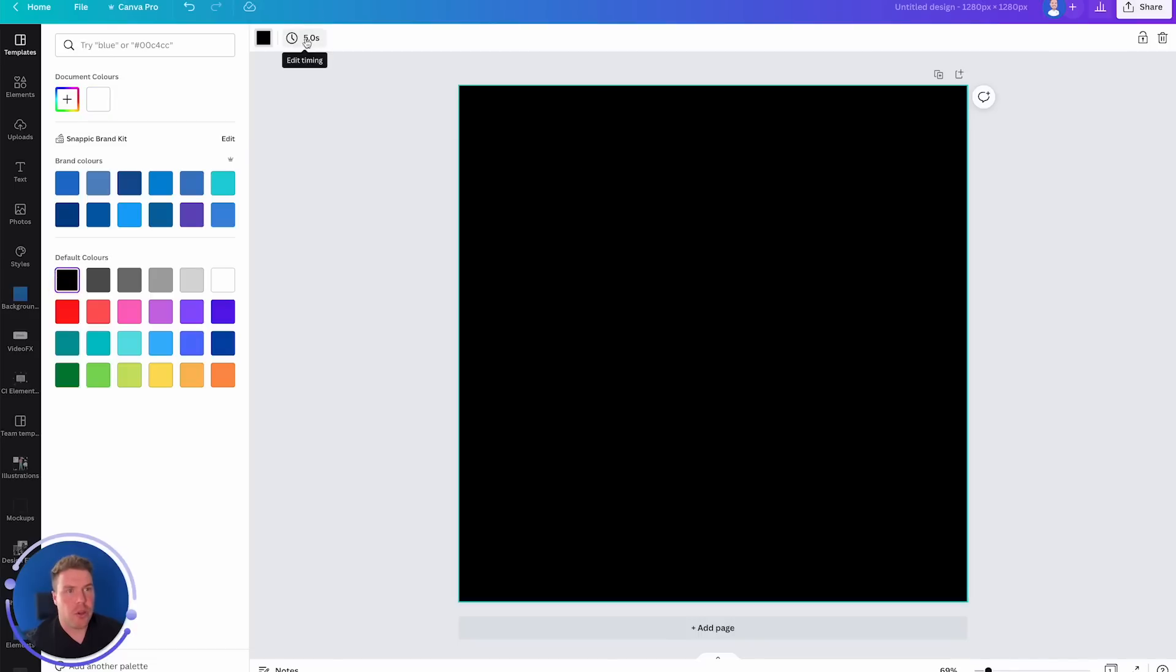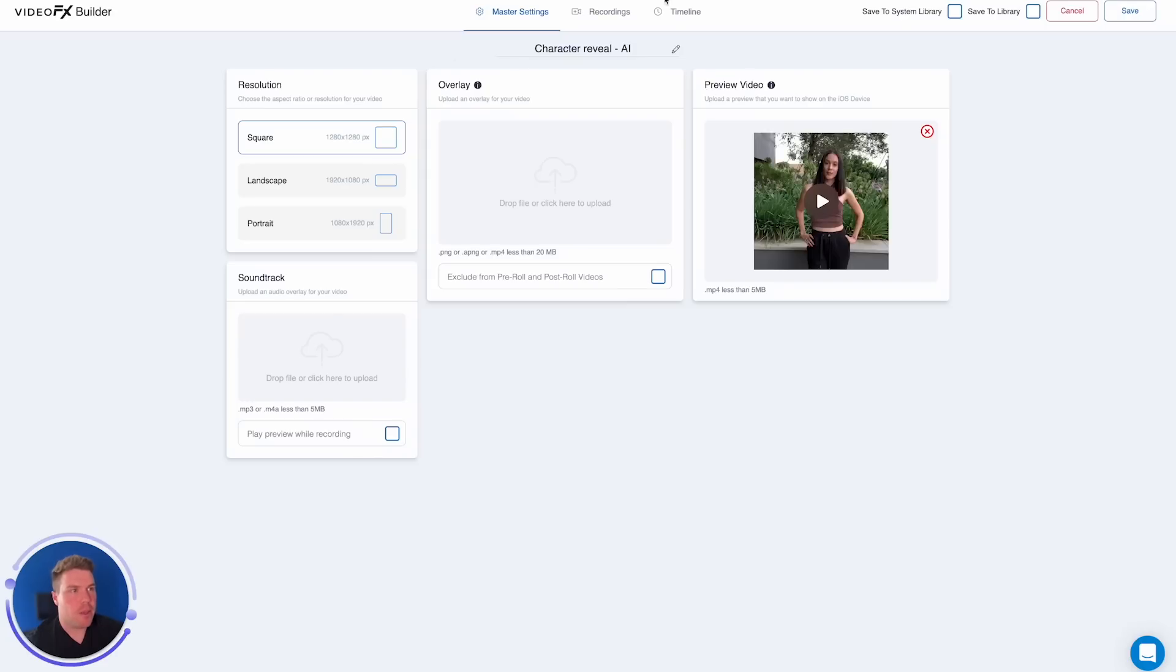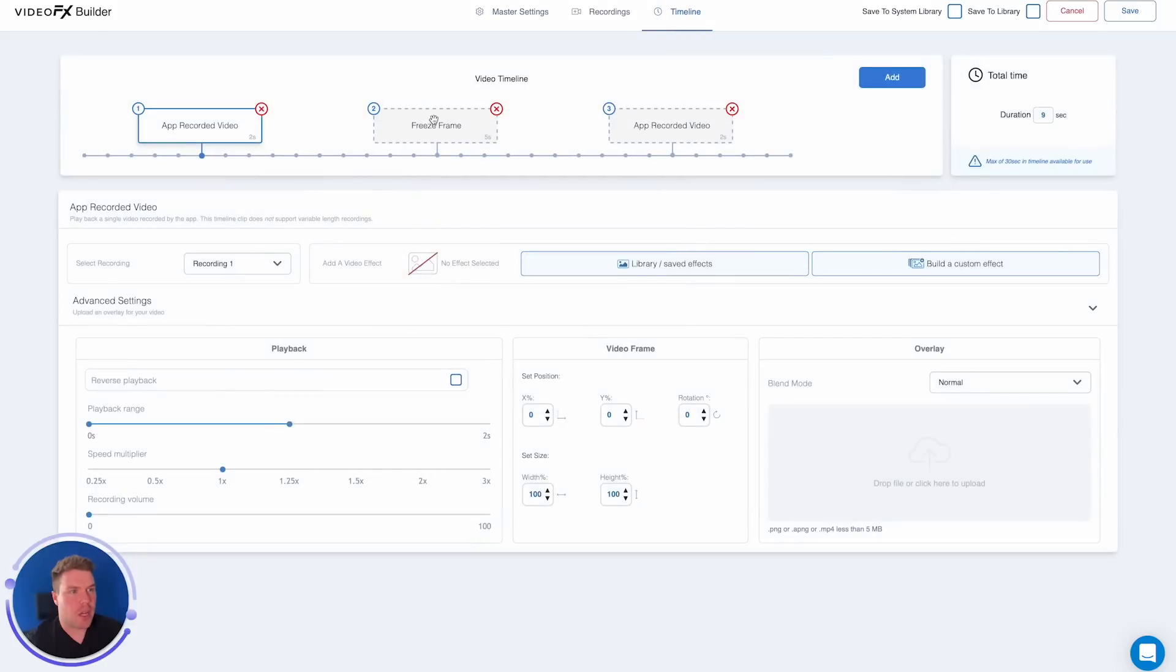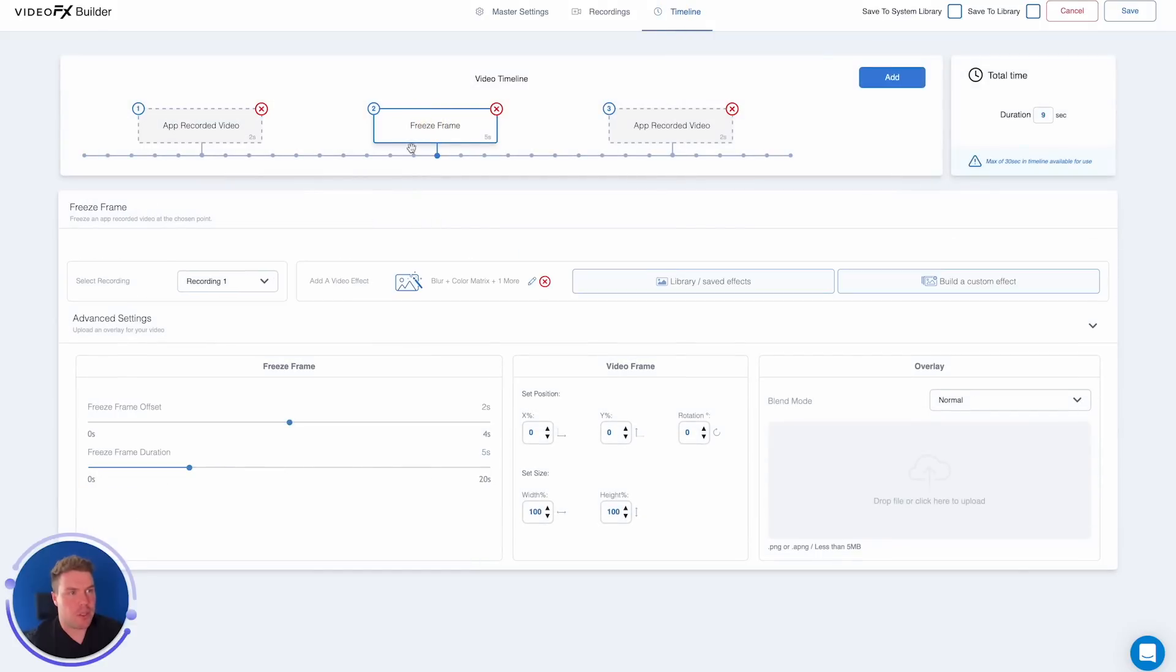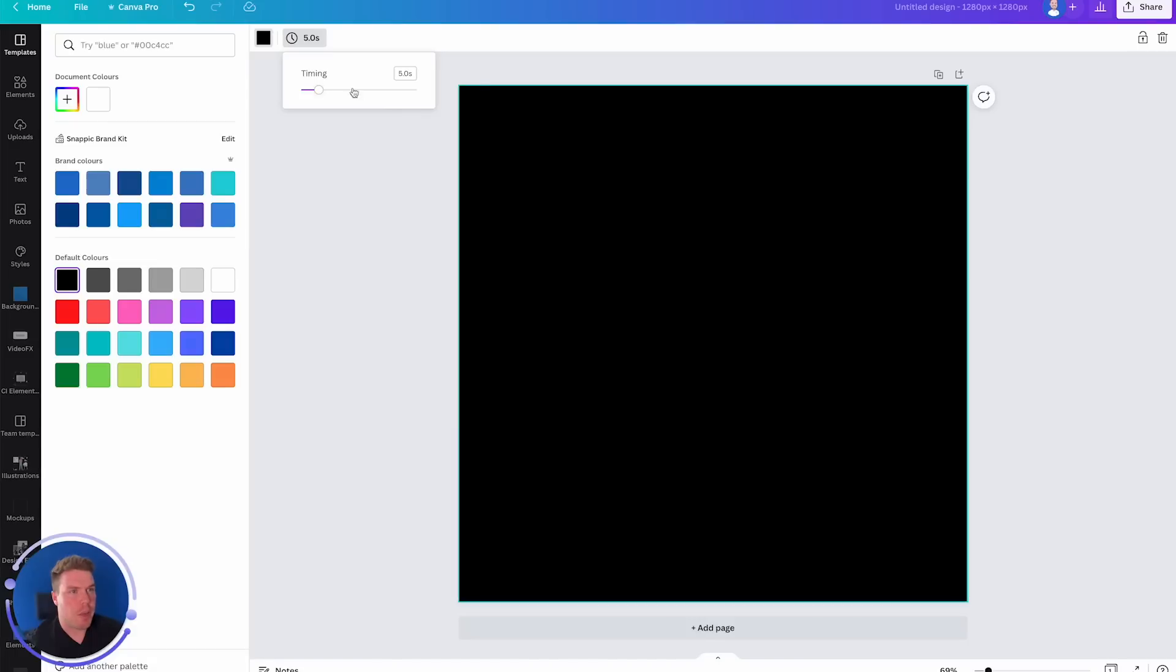And now we're going to make the background black. And then just to note the timing up here, this can be adjusted all the way up until 30 seconds. I'm going to keep it at five because inside our timeline you'll see the freeze frame is happening, the duration will be five seconds.